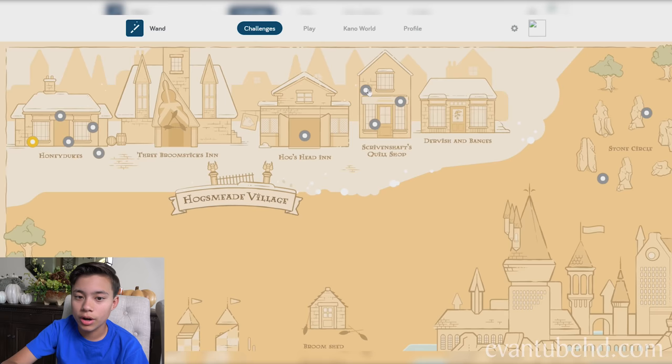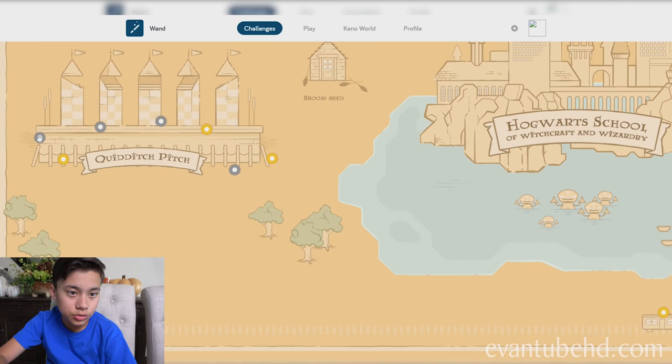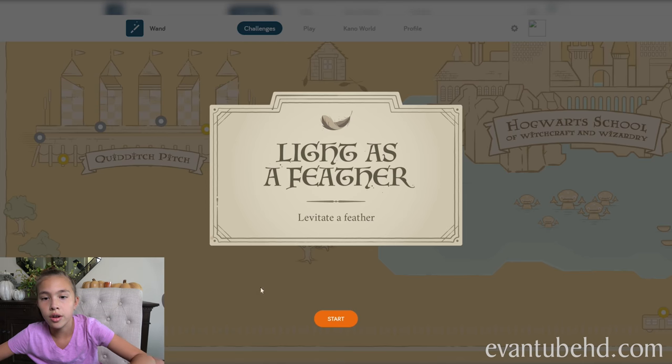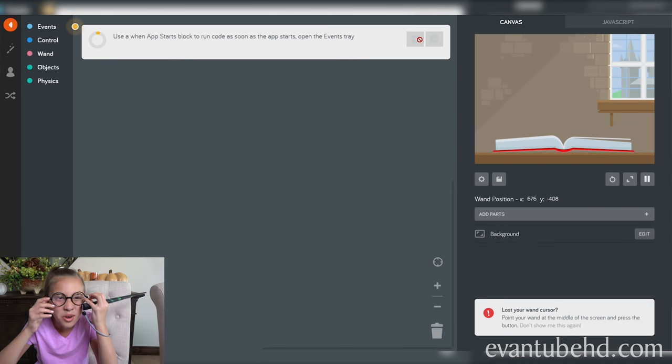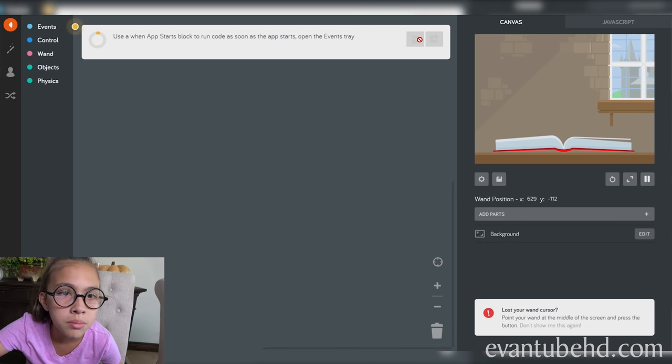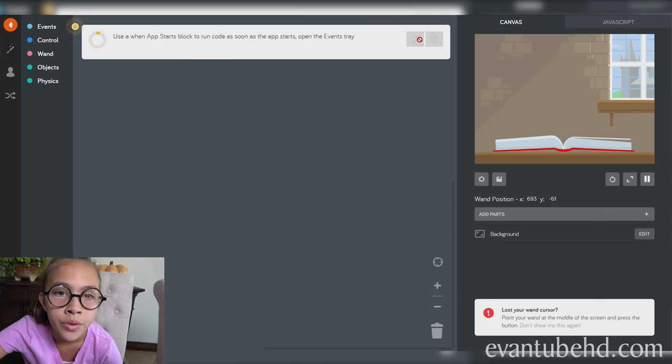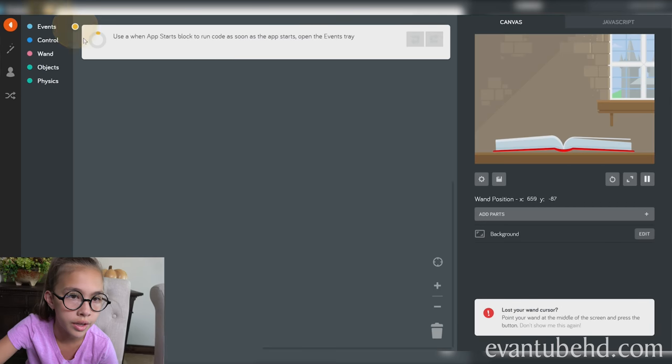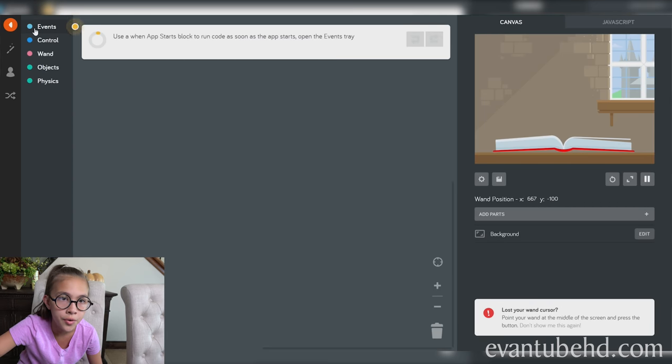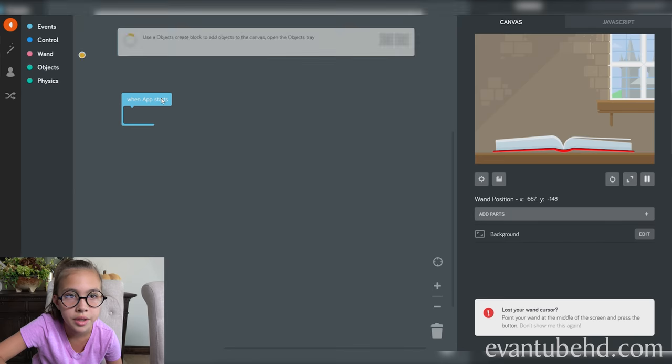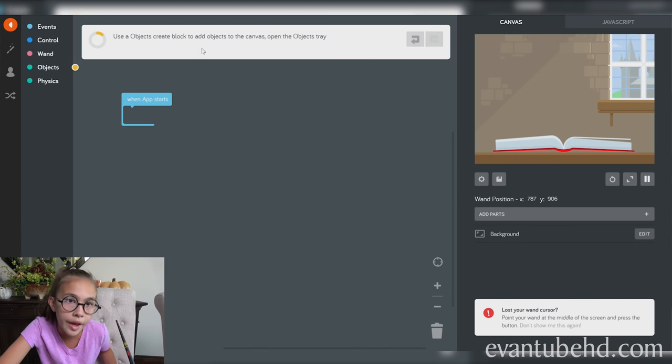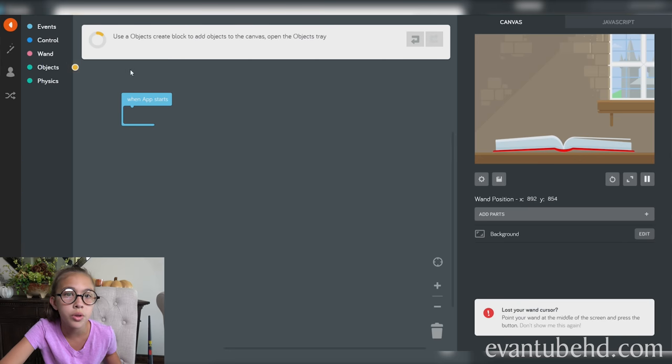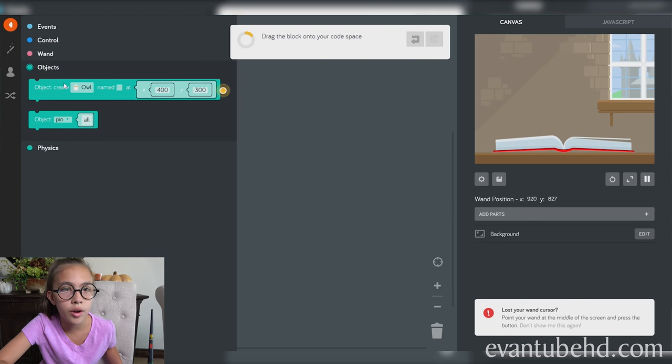Now we're going to be doing a challenge. Let's try Quidditch Pitch. Light as a feather. Levitate a feather. Use a when app starts block to run code as soon as the app starts. Open the events tray. Use an objects create block to add objects to the canvas. Open the objects tray.